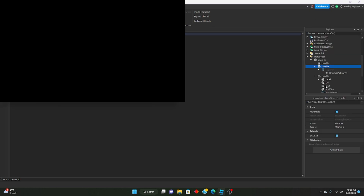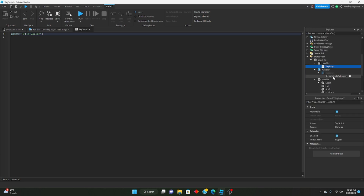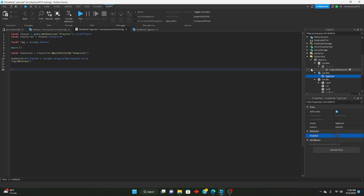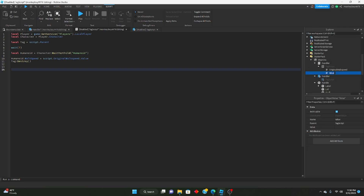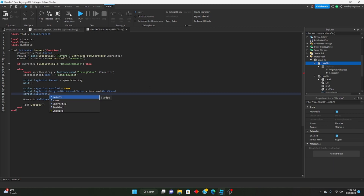We change that to a normal Script, name it 'tag script', disable it. We also insert an ObjectValue — we'll call it 'character' — and set script.TagScript.character.Value equals character when activating.